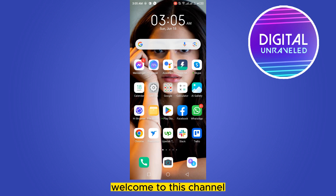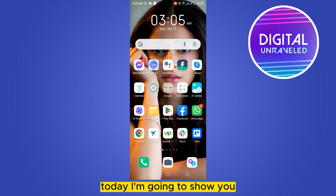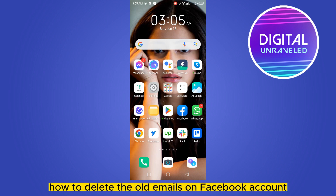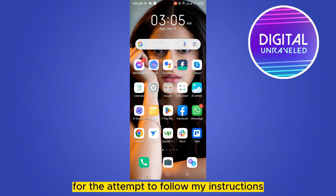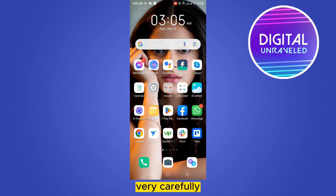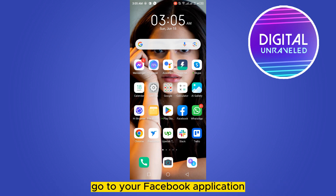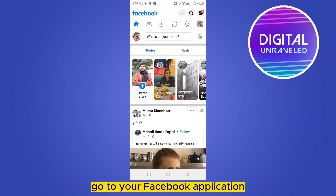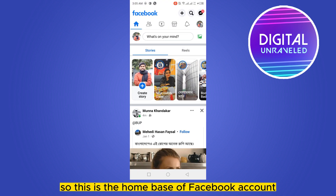Hello everybody, welcome to this channel. Today I'm going to show you how to delete the old emails on your Facebook account. For that, you have to follow my instructions very carefully. First of all, go to your Facebook application.